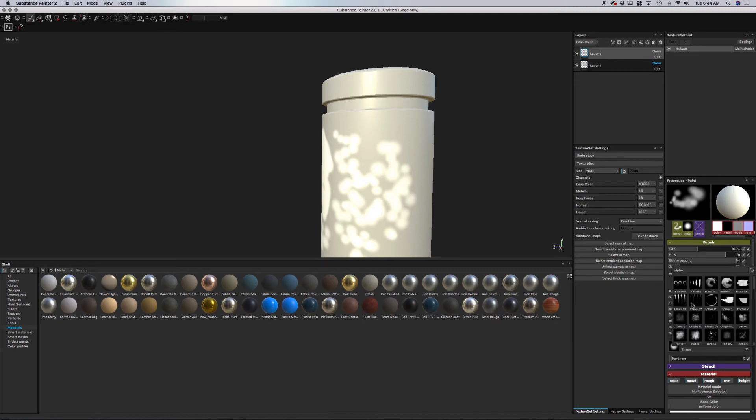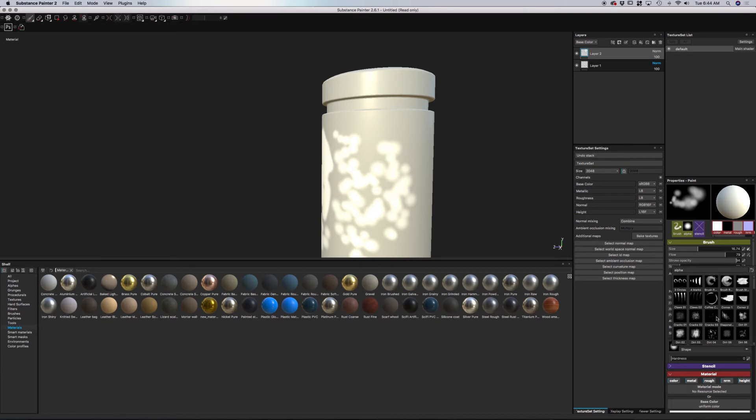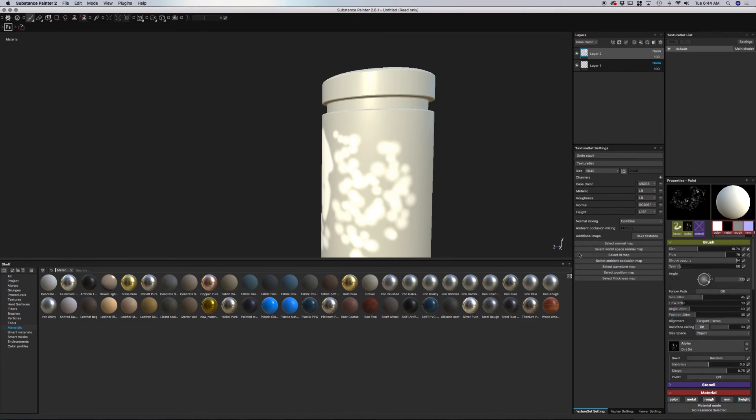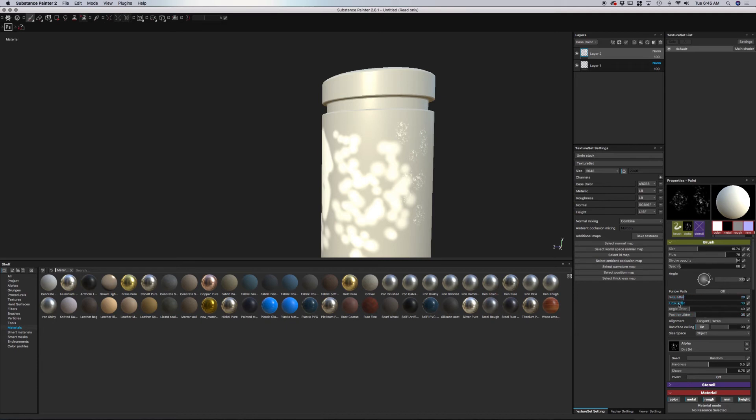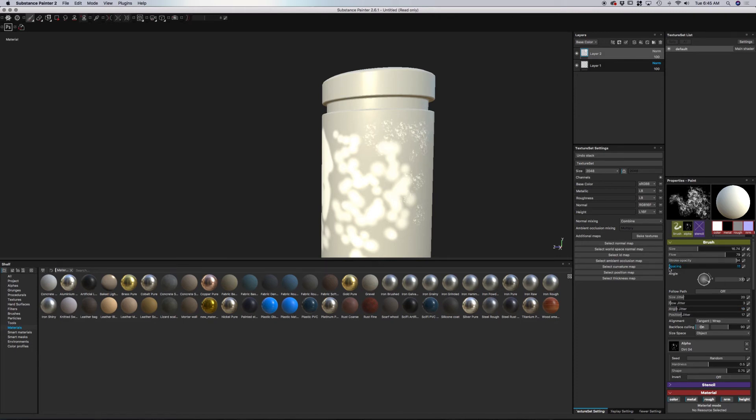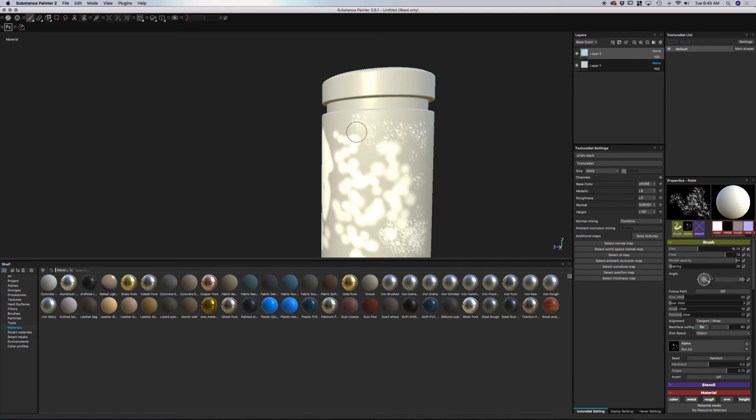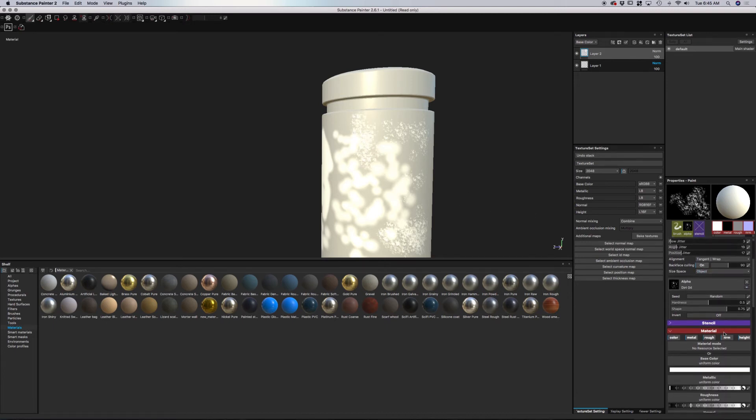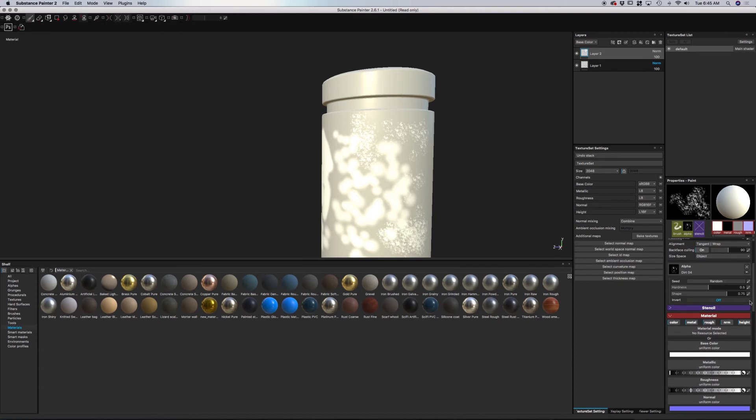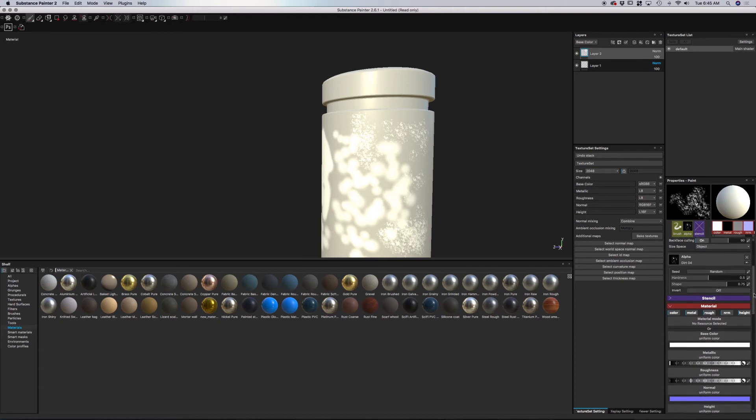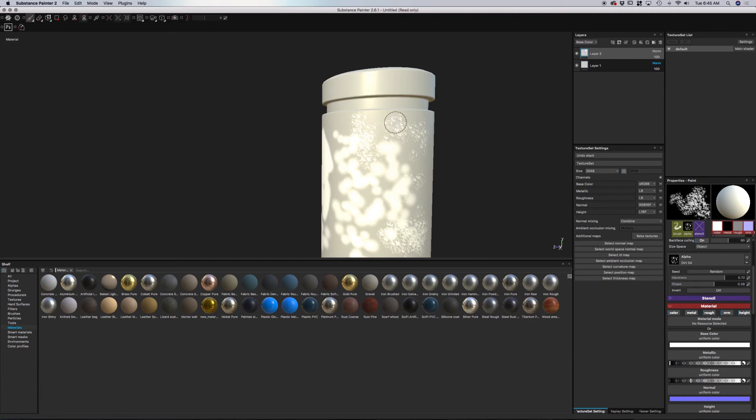Down here, we have our alpha. If you click on that, you can load in your alpha. I'm going to try Dirt 04. You can see how that applies. Let me bring this jitter down. You can adjust the spacing as well. You can see how we have different options for the hardness and the shape.